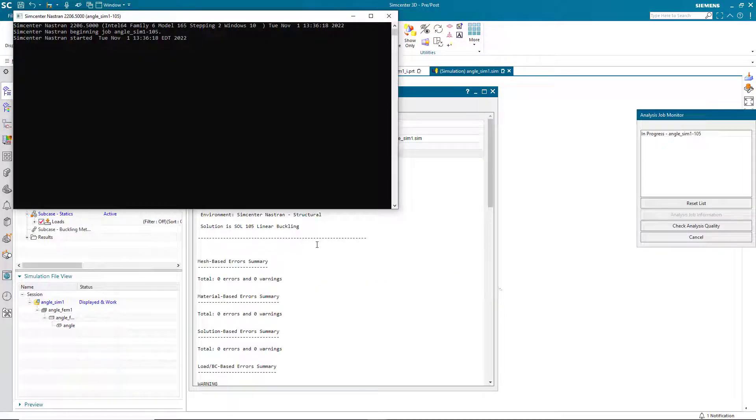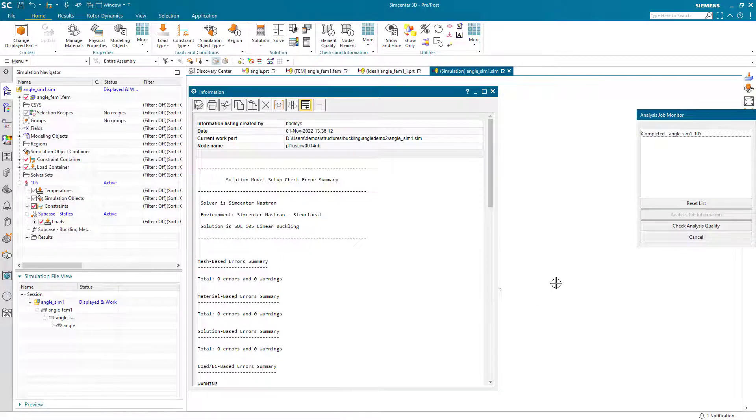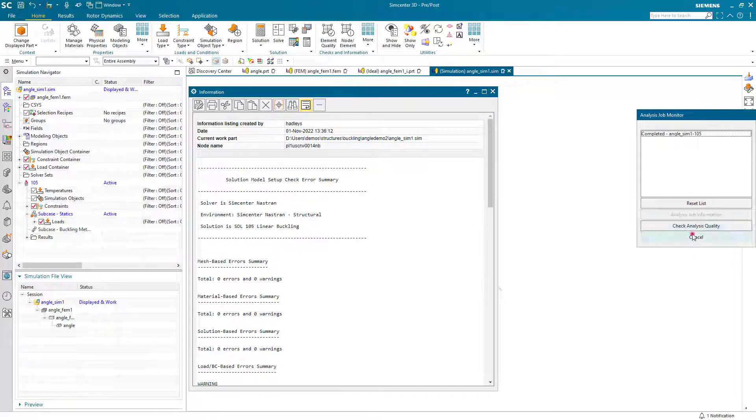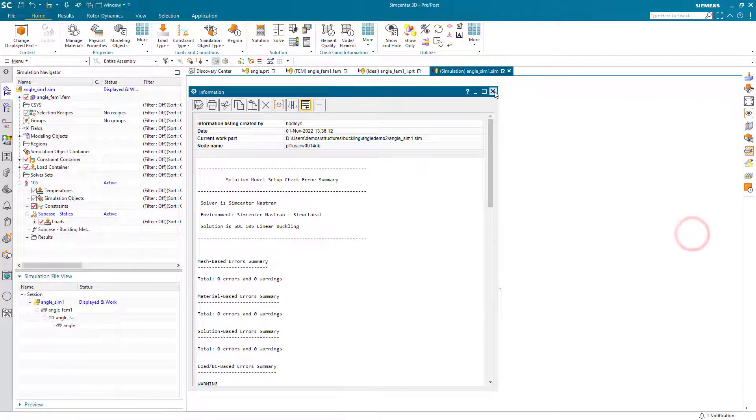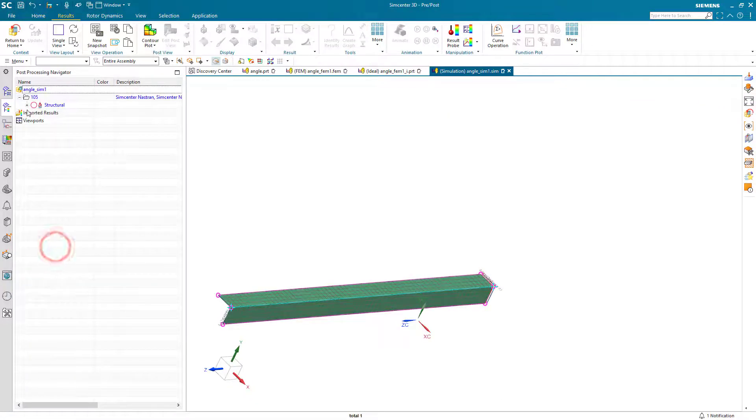Now we're ready to solve. Here I've paused the movie. We don't have the solution monitor coming up. It takes about a second to solve. And we'll review the results.